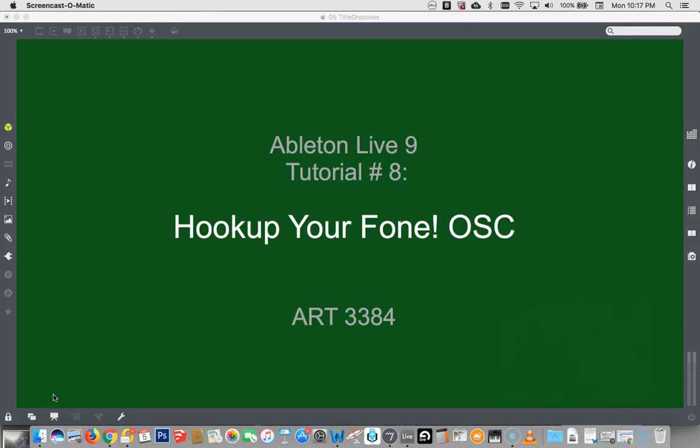Hi everyone, it's time for another Ableton Live tutorial. This is tutorial number eight. Hook up your phone with Touch OSC.